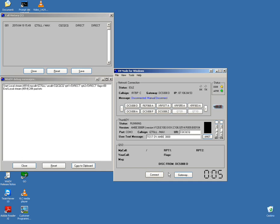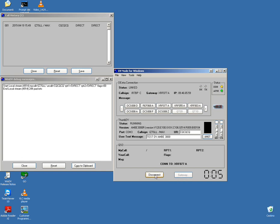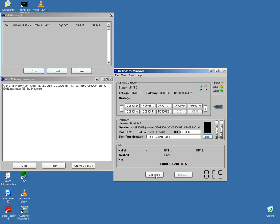Disconnected. Disconnected. 0707. It is linked. All right, 003 connected.